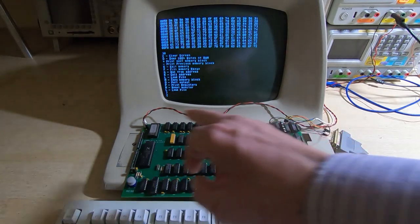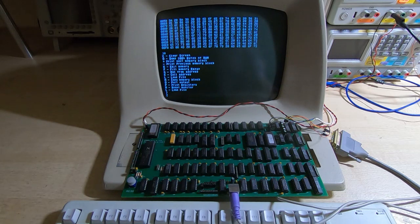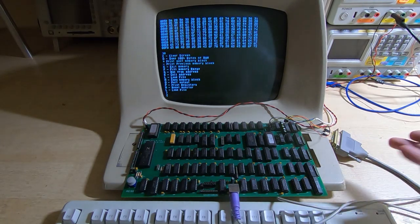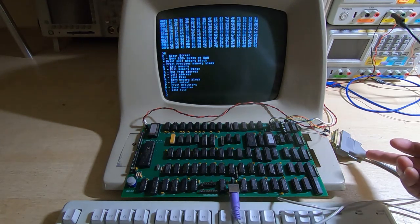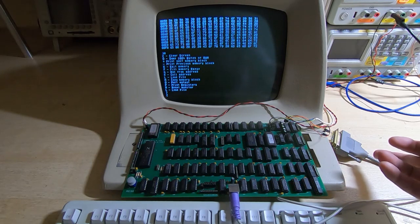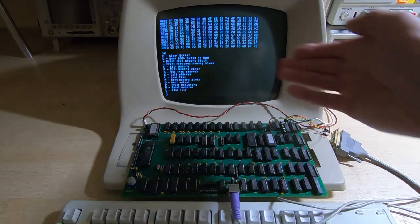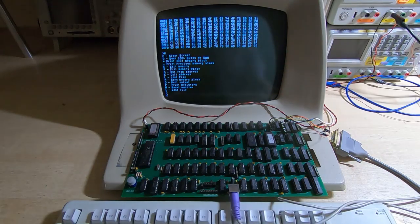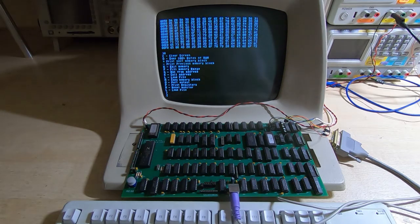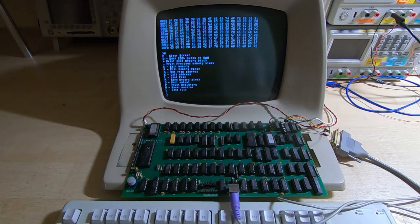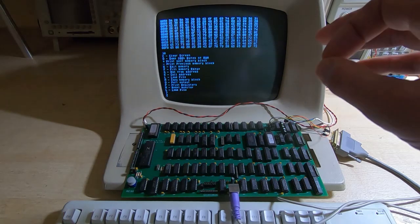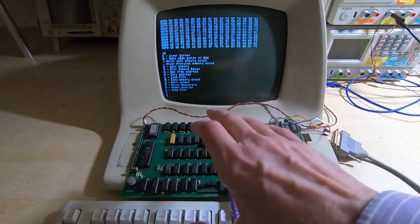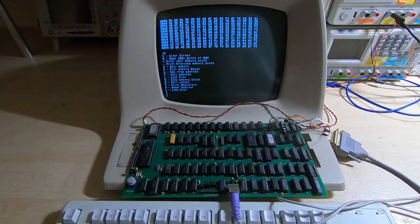It's especially useful when you're developing software because rather than having to write a new ROM every time or mess about with floppy disks, you can just send the code directly from the serial, directly into RAM, and then you can just jump to wherever you've copied the program to. So quite a nice tool to use, and as you can see, the machine overall is working extremely nicely.